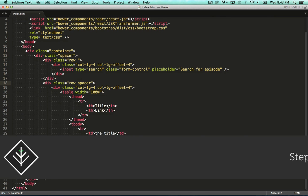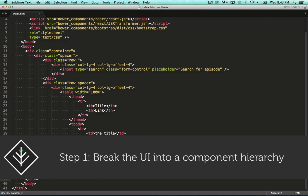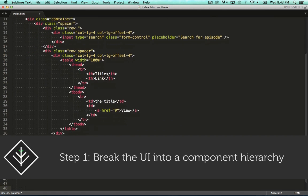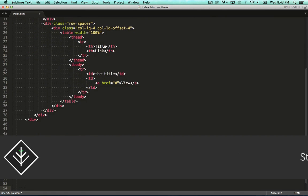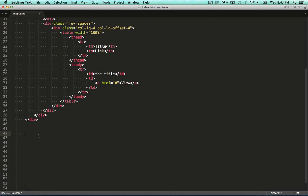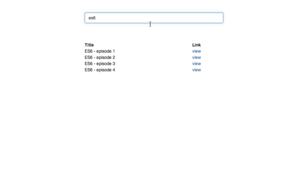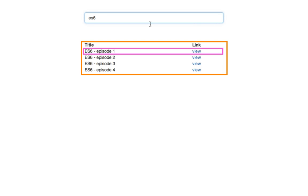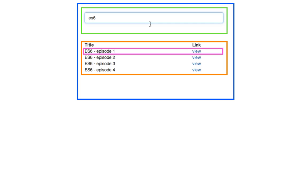Now according to the thinking in React steps, the first thing we need to do is to identify our components. Very similar to the example they've got on that page, we've got an episode row, an episode table, a search bar, a filterable episode table which contains all the other components. ReactJS is all about component hierarchies.